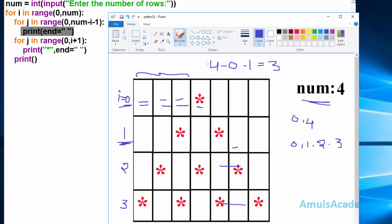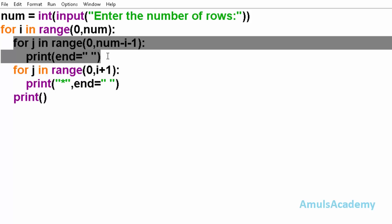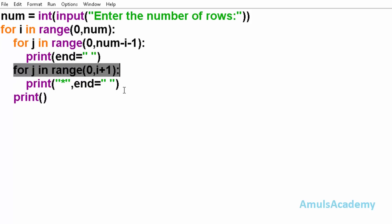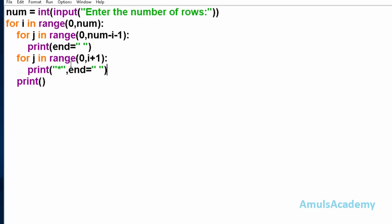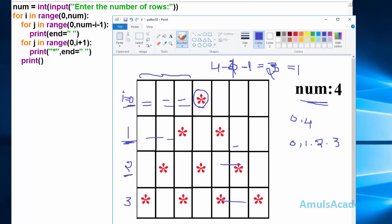Here i value is 1, so 4 minus 1 minus 1 gives 2, so we can see 2 spaces. Here i value is 2, so 4 minus 2 minus 1 gives 1, so we can see 1 space. After executing the space loop, control goes to the next for loop with range from 0 to i plus 1. Initially i value is 0, so range is 0 to 1, giving value 0 - it executes once. So in the first line we can see a single star, then control goes to the next line.